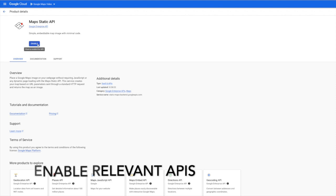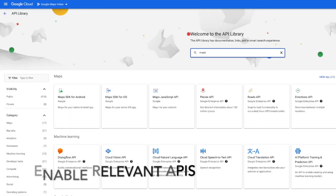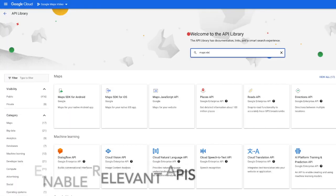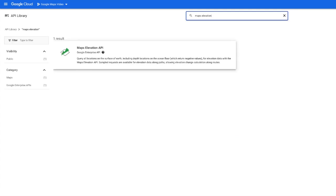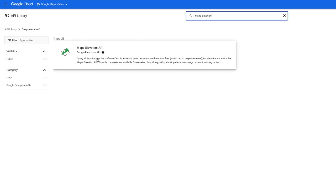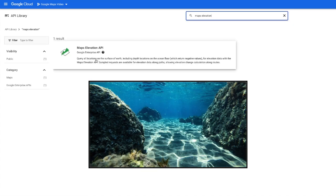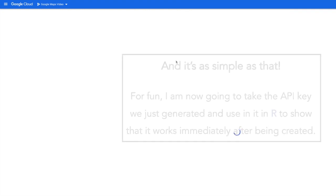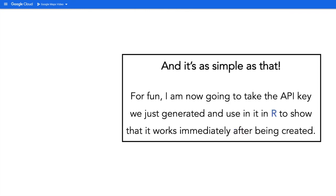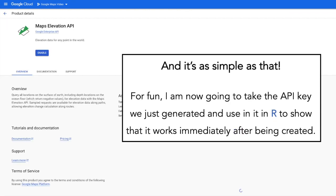Another one that I have found helpful is the Elevation API. This allows you to query all locations on the surface of the earth, including depth locations on the ocean floor. How cool is that? So for example, if you're working with mid-ocean ridges or maybe underwater features, you can plot that.